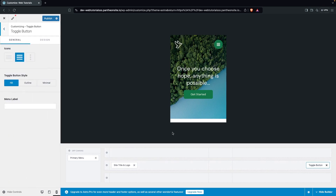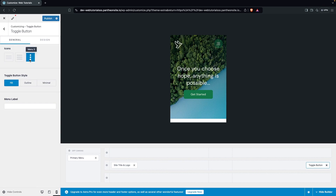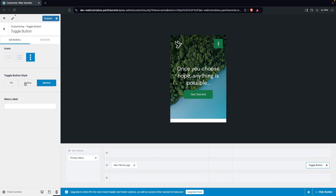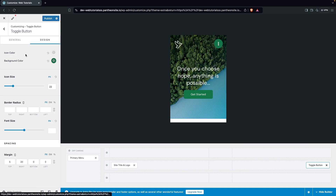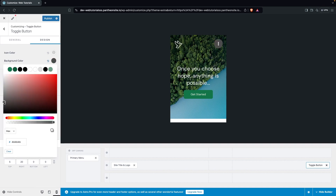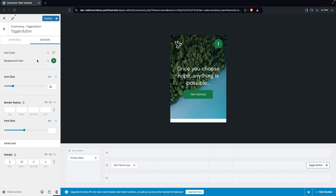Next is the Toggle Button, which has three different icon styles — you can choose any of them. You also have toggle button styles: fill, outline, or minimal. I'll go with Fill. In Design you can see icon color and background color options, allowing you to adjust these colors as needed.